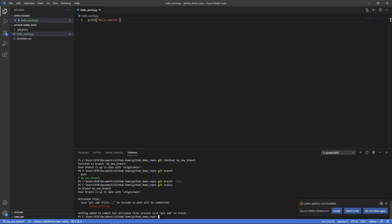So now if we want to actually add this file to our branch, the way we can do that is git add. And you can say the name of the file. So we can go hello world.py. And this would do it.